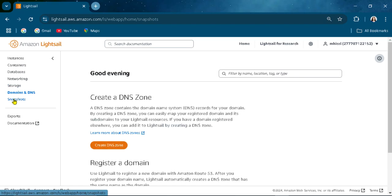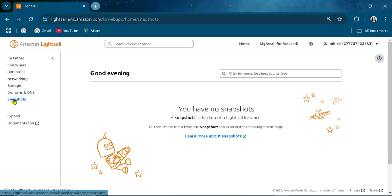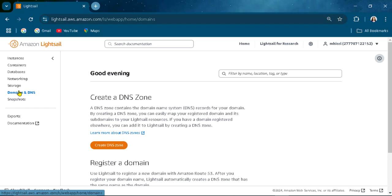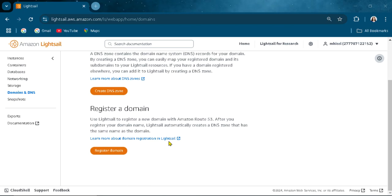We have the snapshots. A snapshot is to back up a Lightsail instance, and you can create them from the snapshot tab and in an instance manage page. Also the domain DNS zone contains domain name system records for a domain, and you can register a domain here and create a DNS.